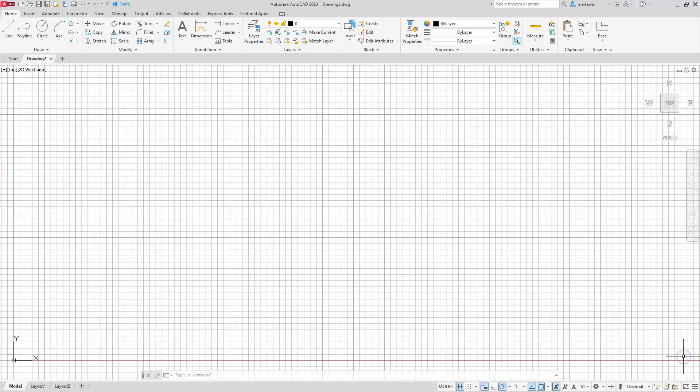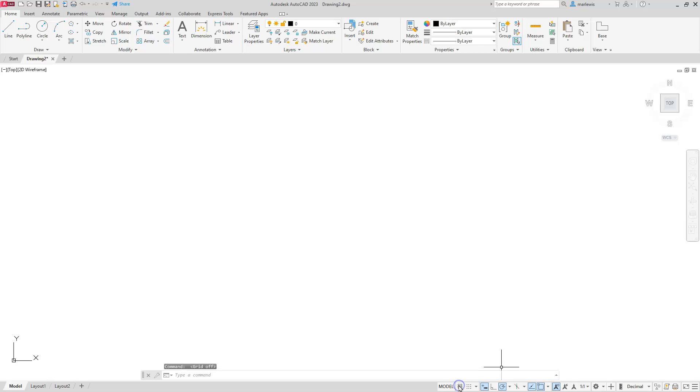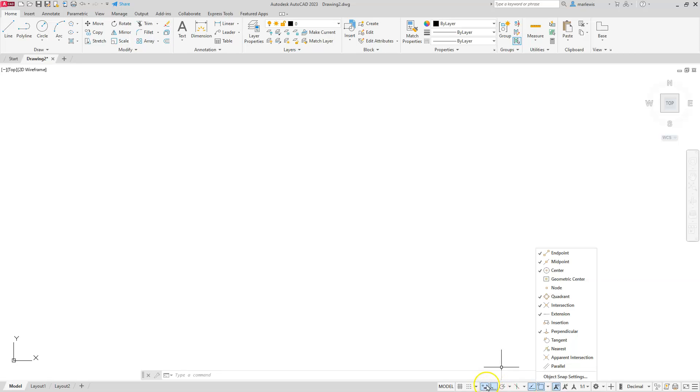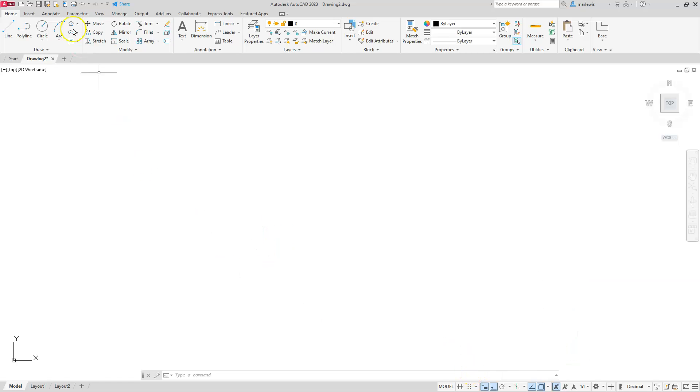Let's go ahead and knock out some of our normal things that we do. Let's turn our grid off. We're going to make sure that our ortho is turned on, and since everything is in a straight line, that's the reason why I'm going to do that. Here are my running object snaps that I typically will use, and you can see my dynamic input is turned on.